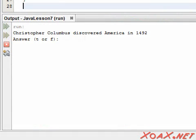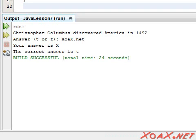Note that there is nothing preventing a user from entering something other than T or F in this case, but we will see how to deal with these situations later on.